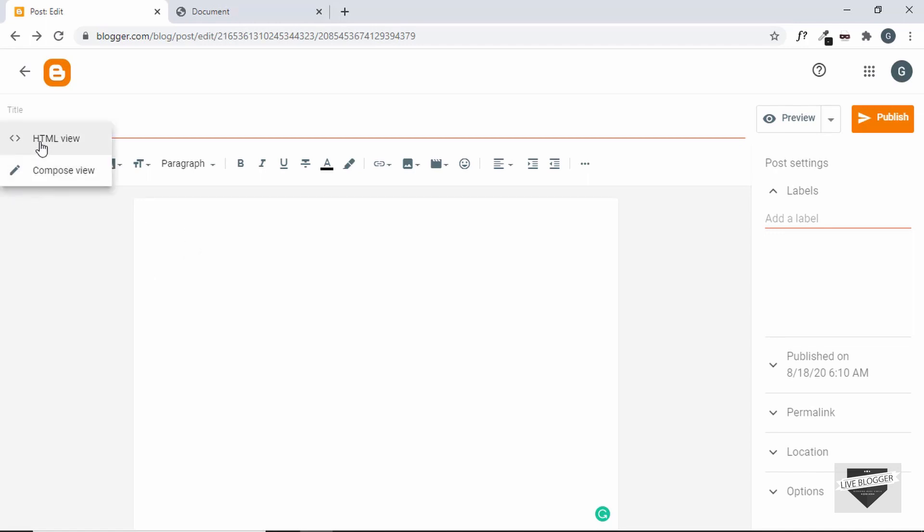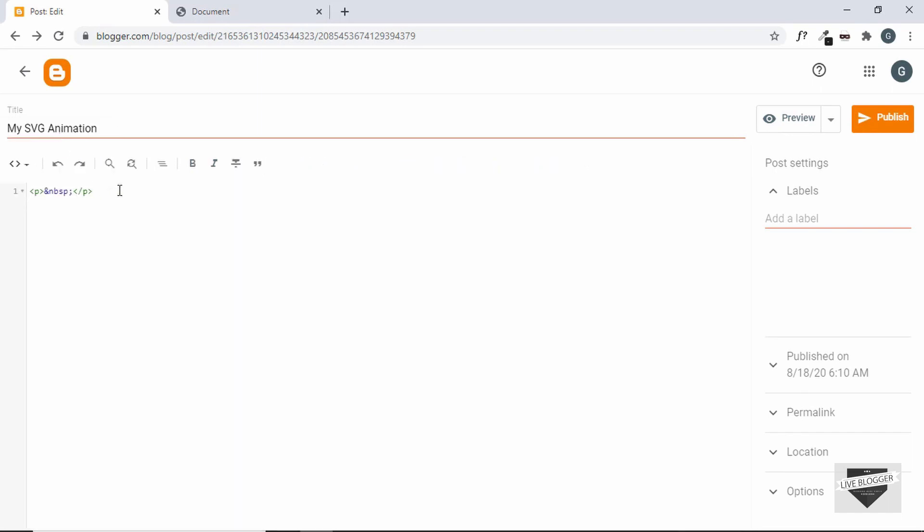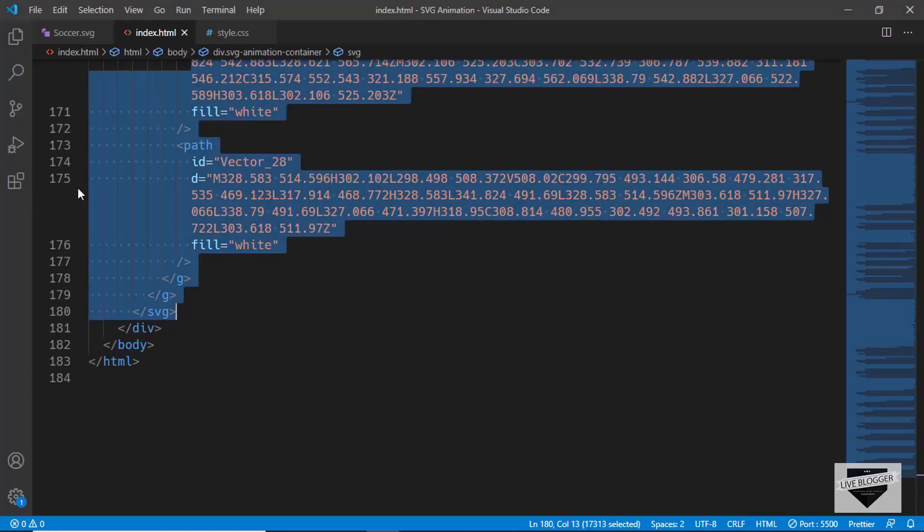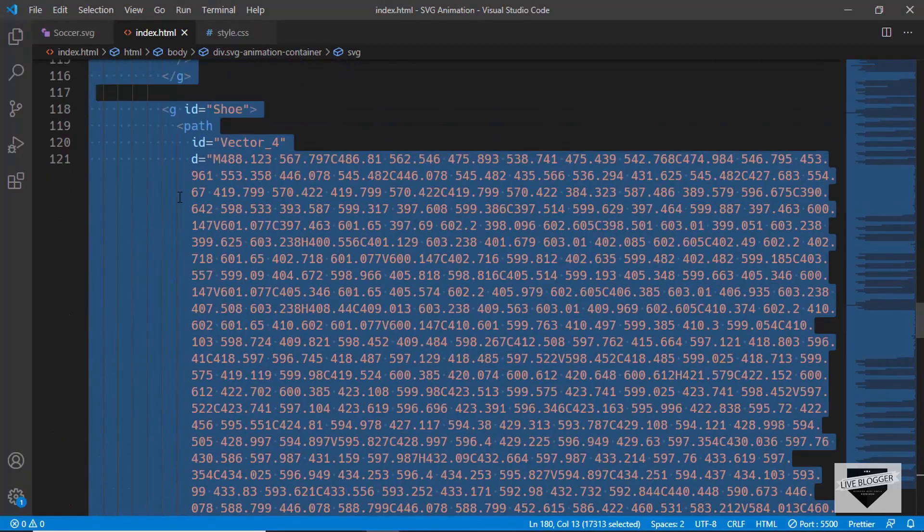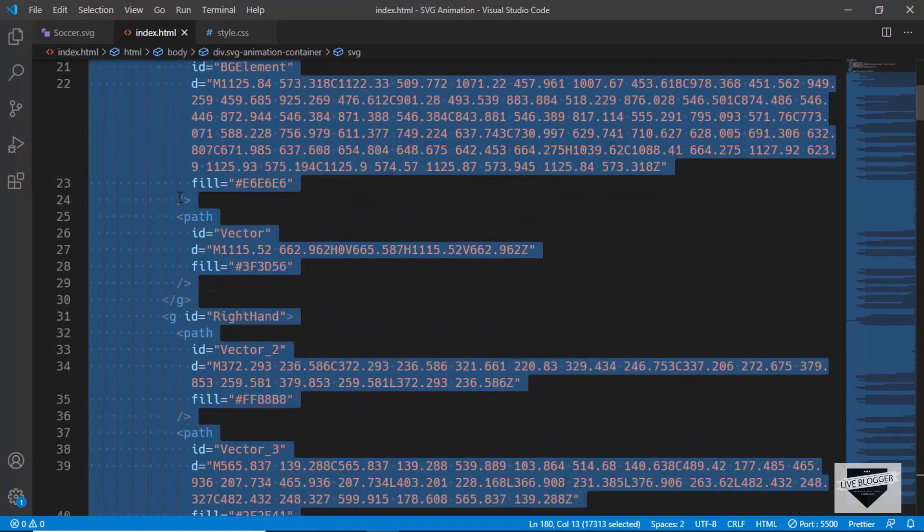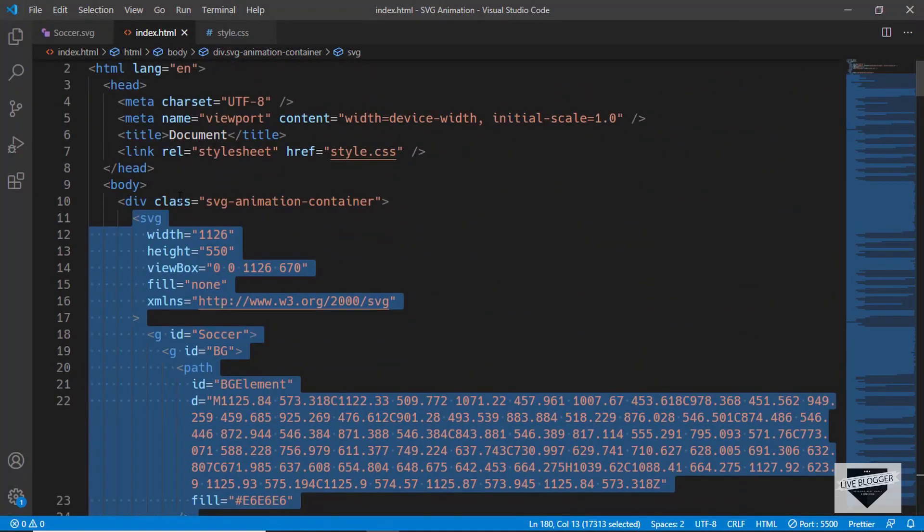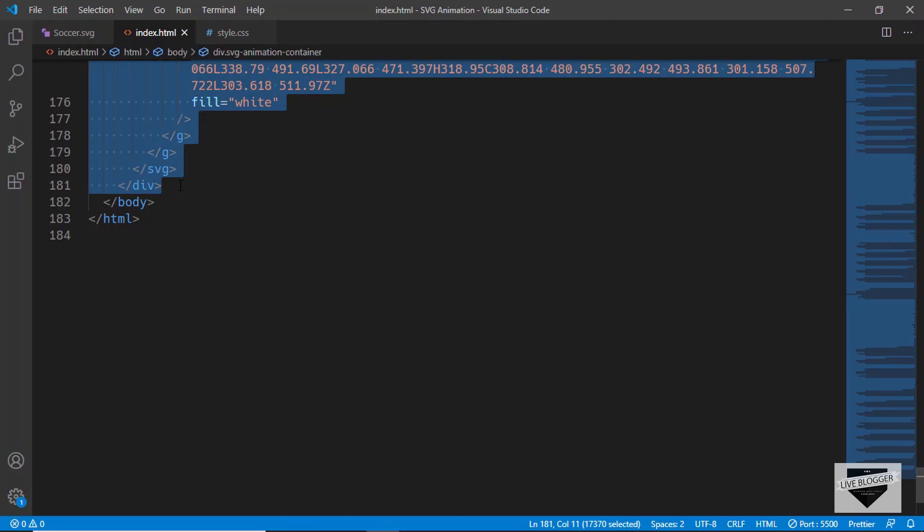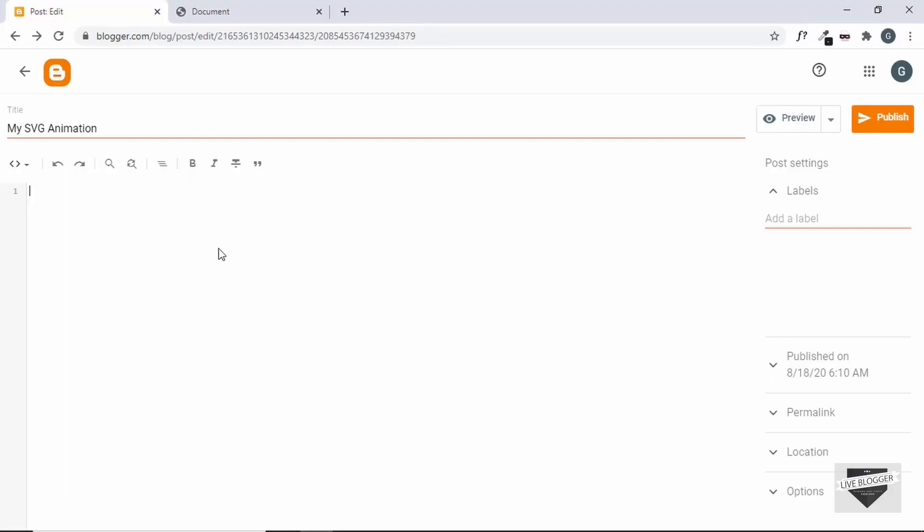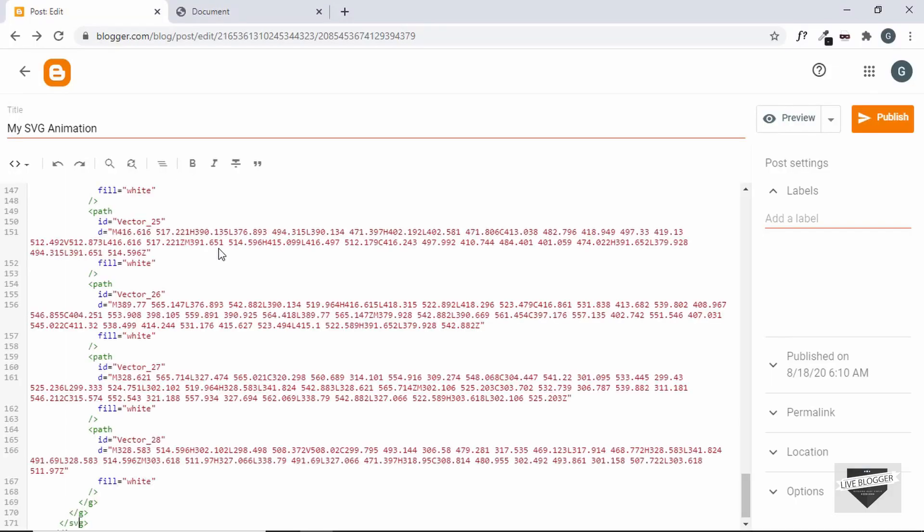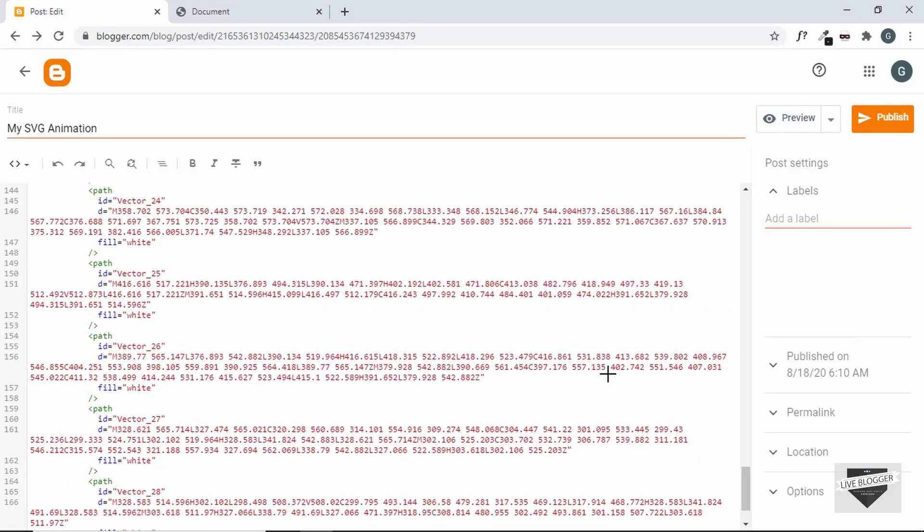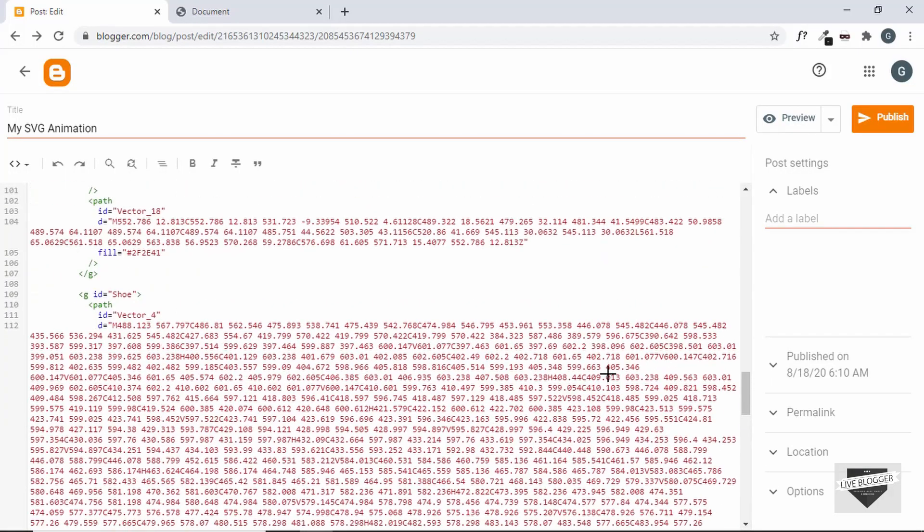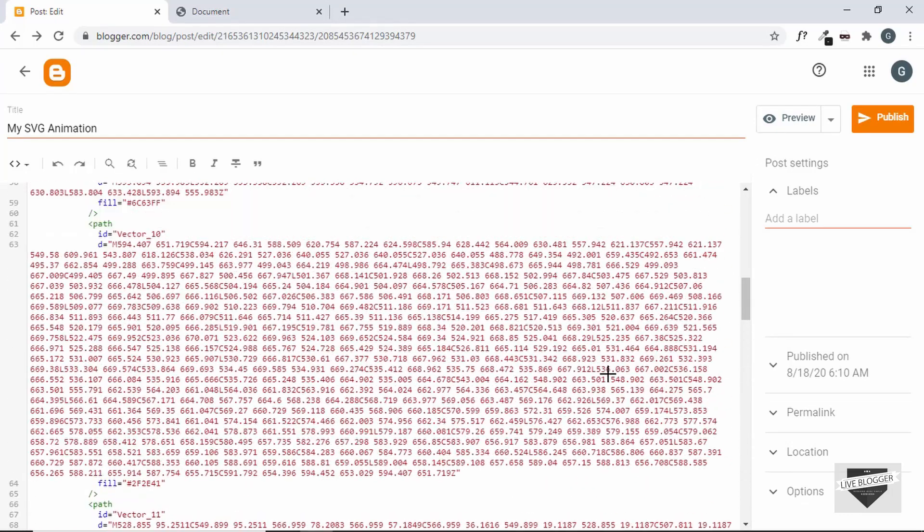We'll switch to the HTML view because we want to add some code over here. So let's go over here and let's select everything from this auto division till here and let's copy this and paste it over here. So our SVG is copied.